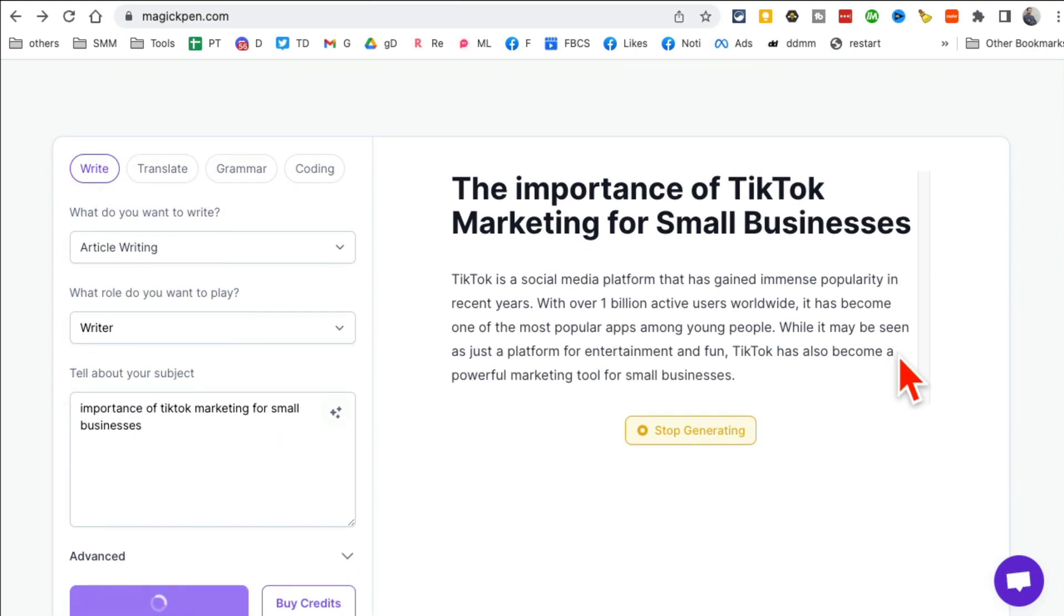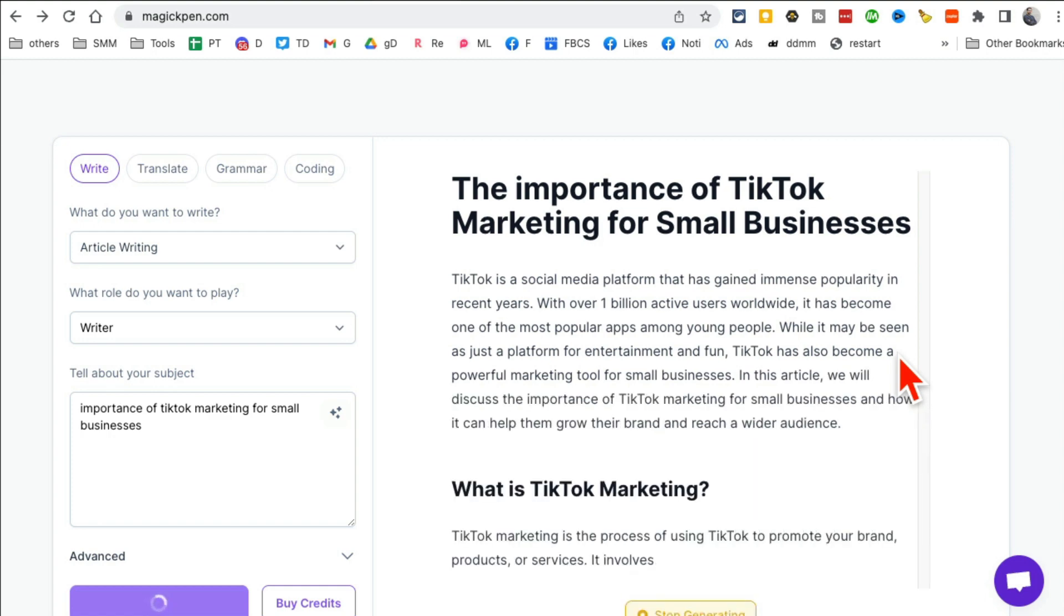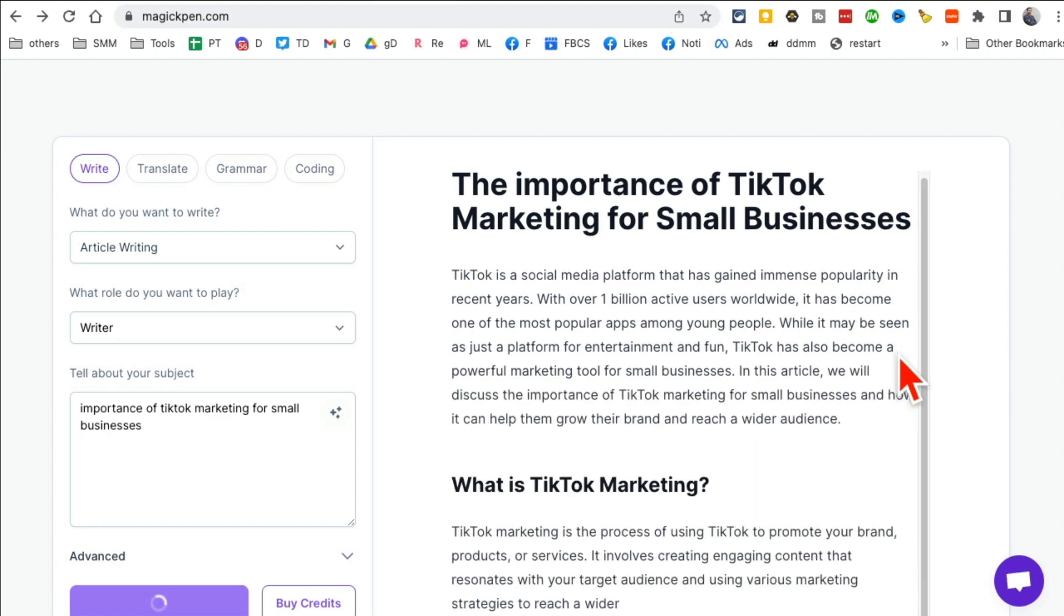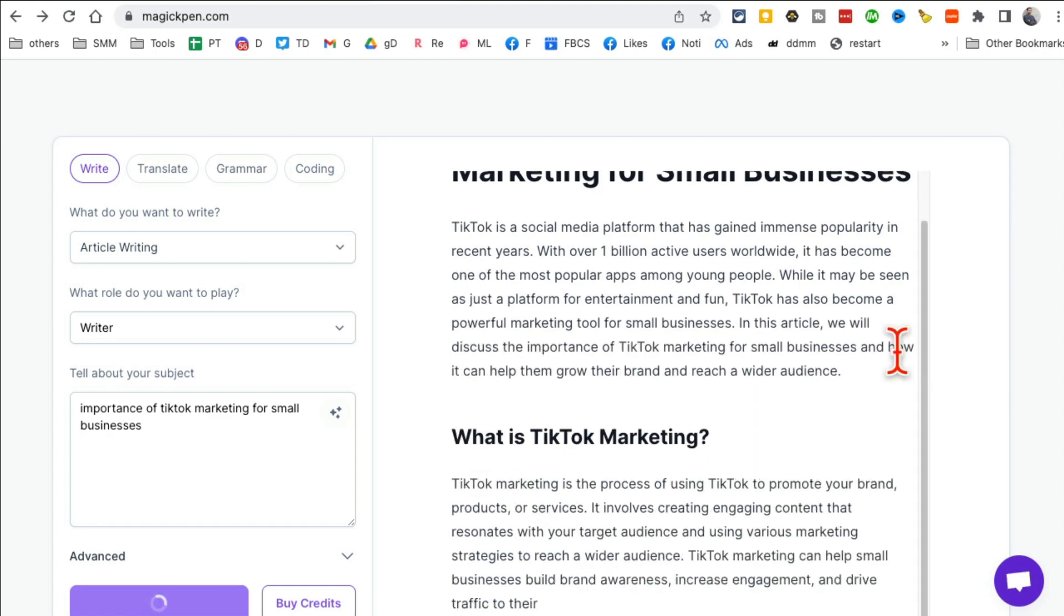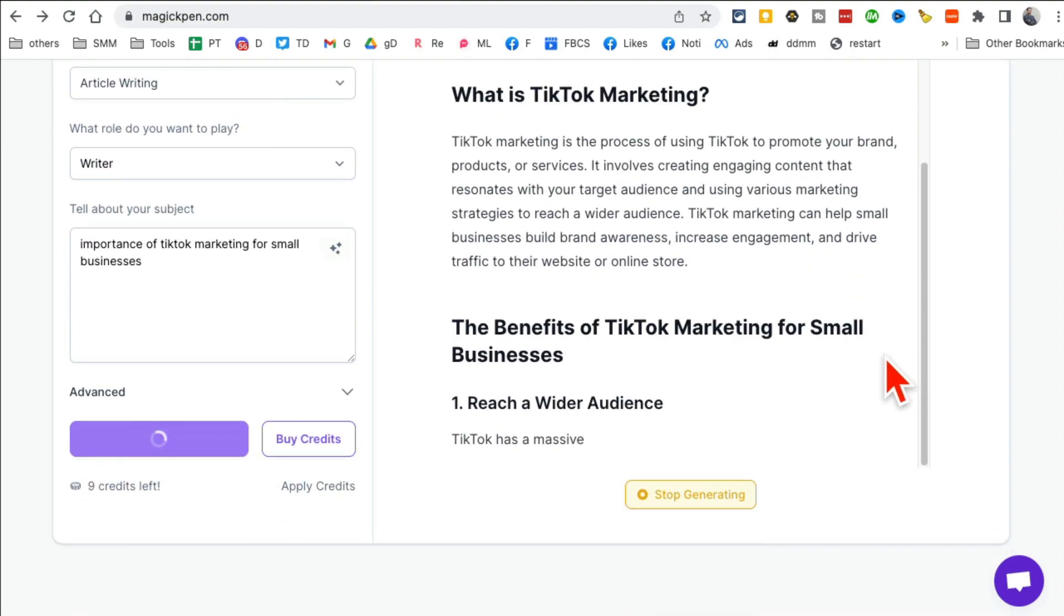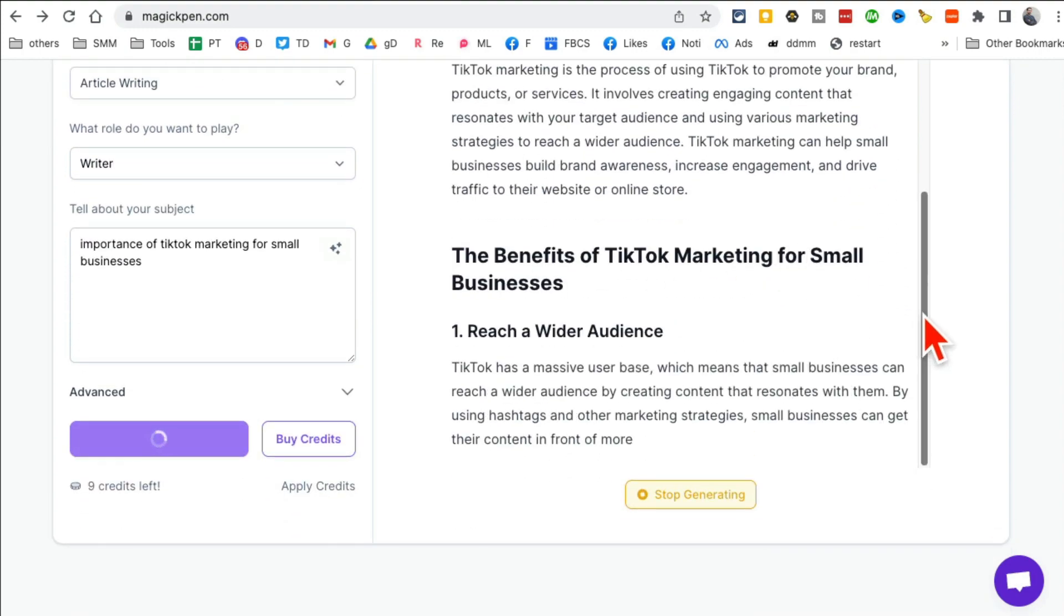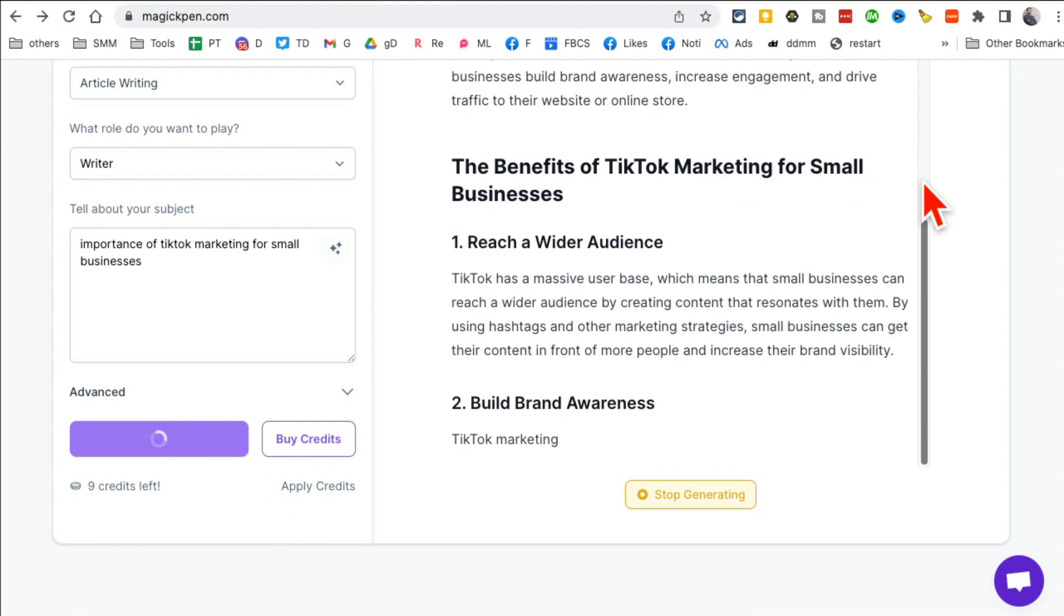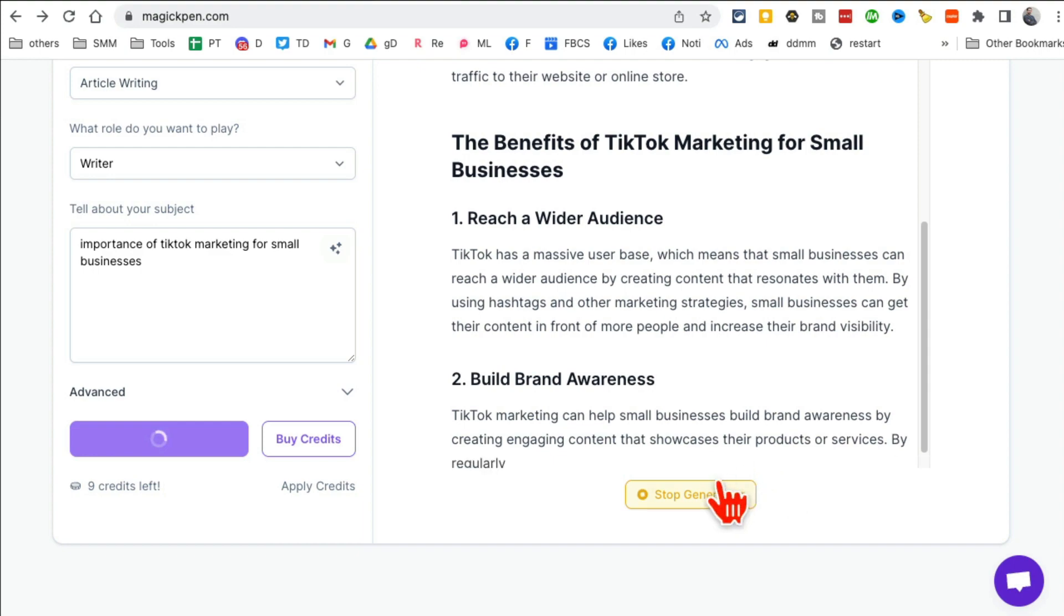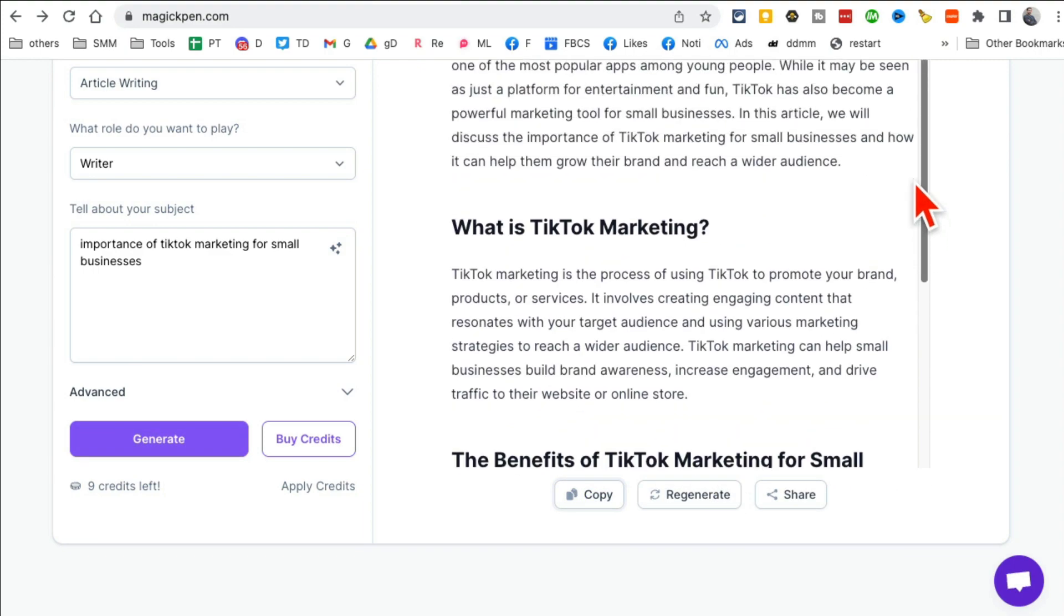And then click on generate and you'll notice in a second it will just start writing the article and it will also think of different sections, headings, subheadings, everything. Look at this, so neat. I'm going to stop this and show you.